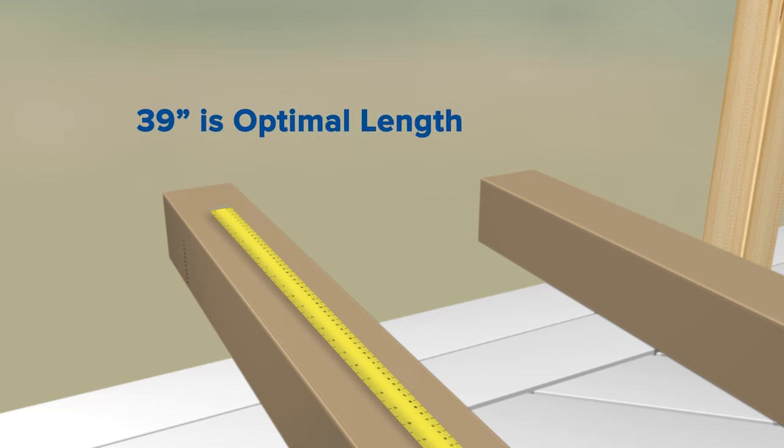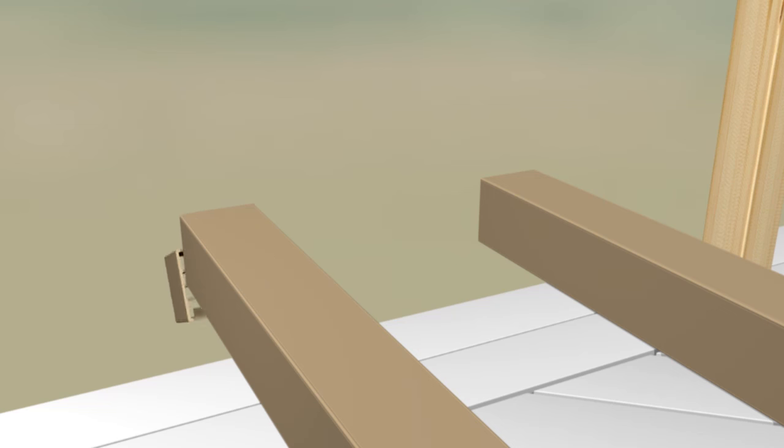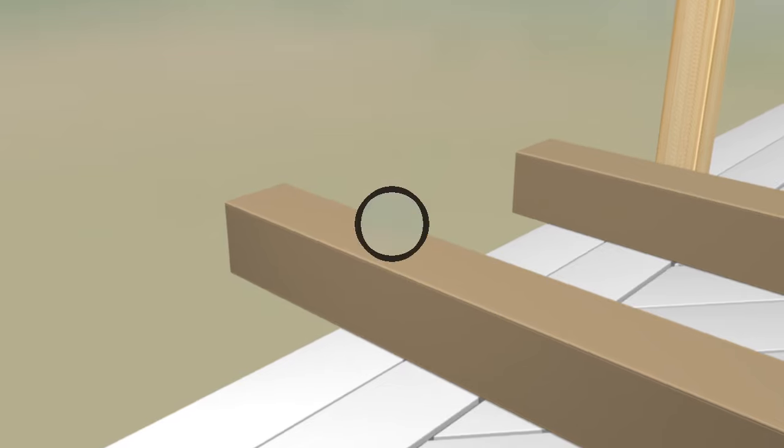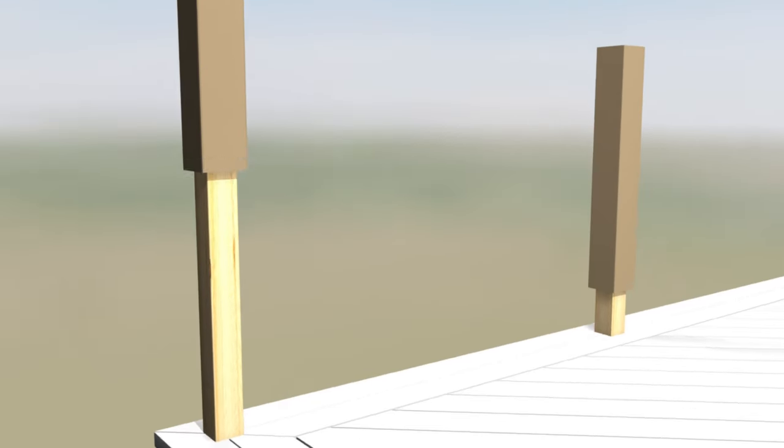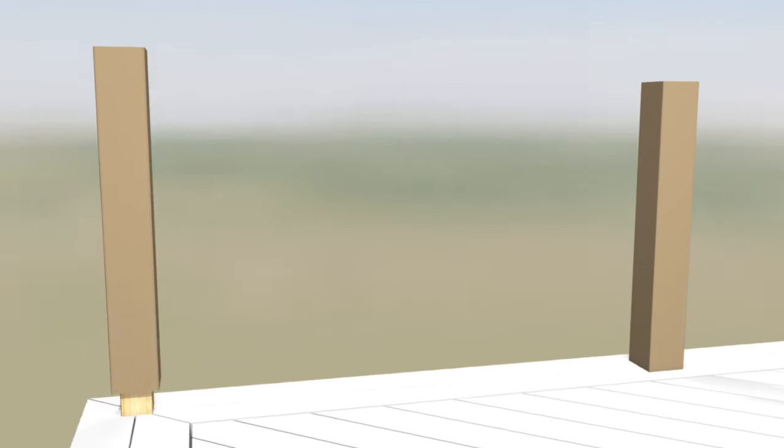First, cut your post sleeves to the desired length. Place the post sleeves over the 4x4 posts.